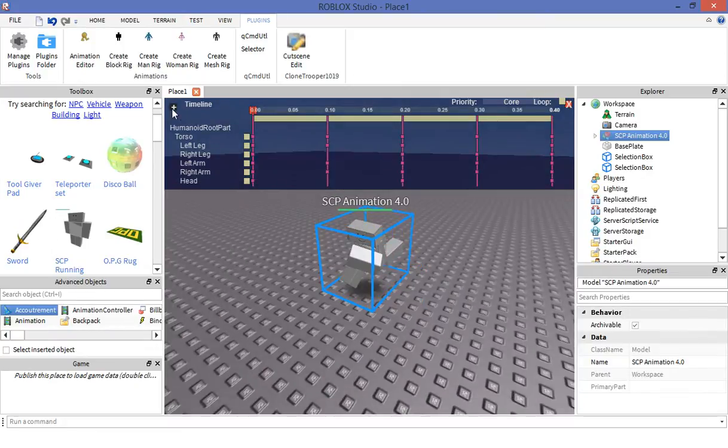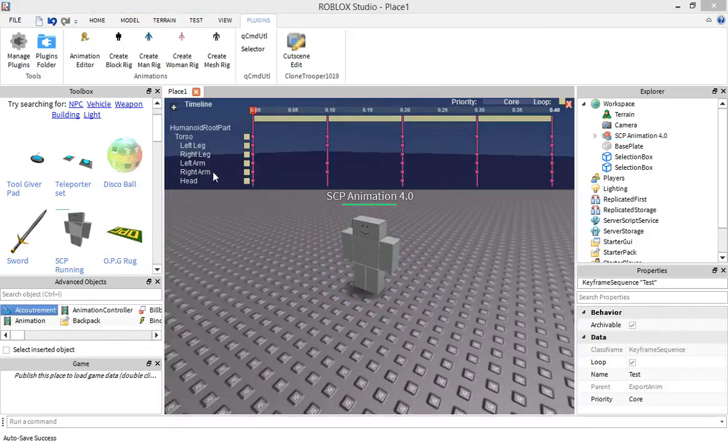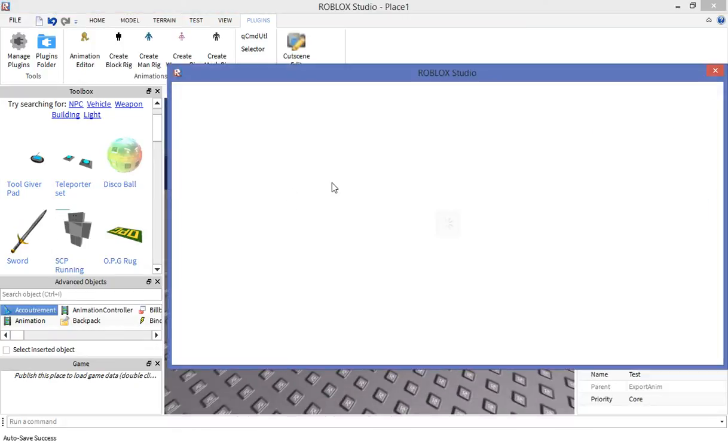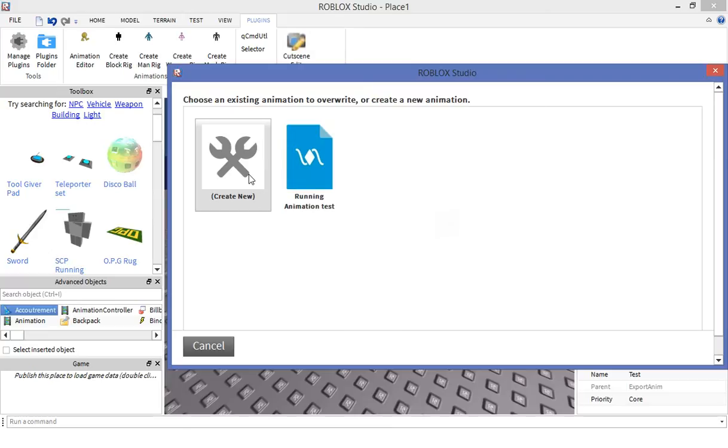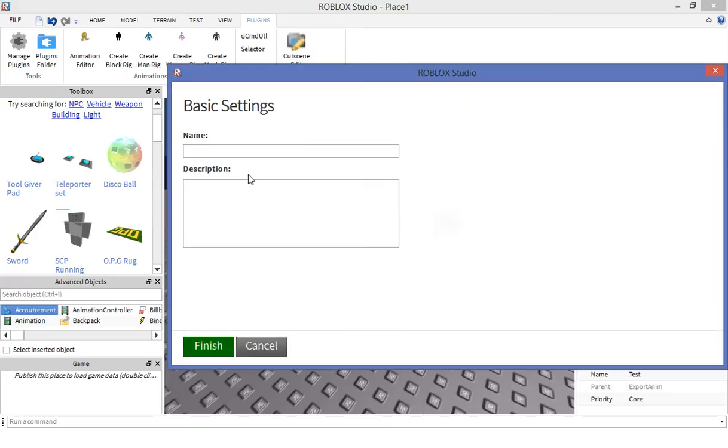After that you need to export it and save it as your own. I already have one done. You need to save this animation as, like, running animation test or something. Just type in something.